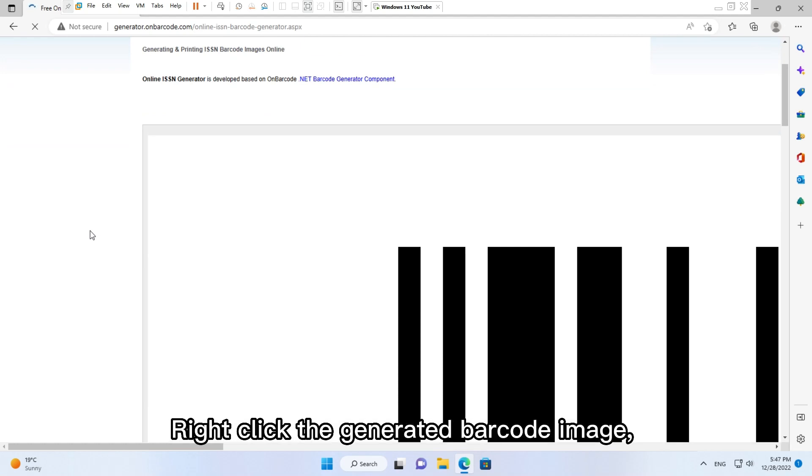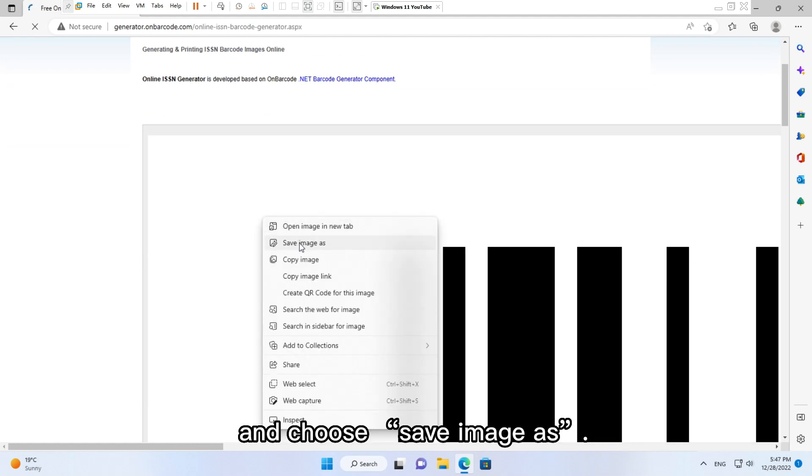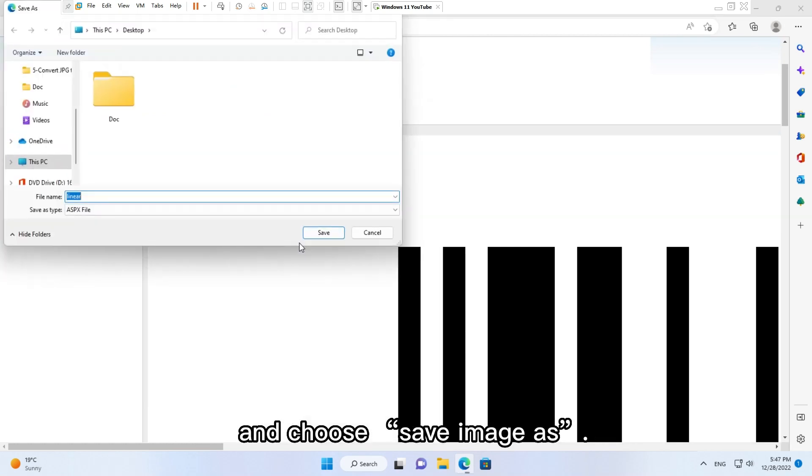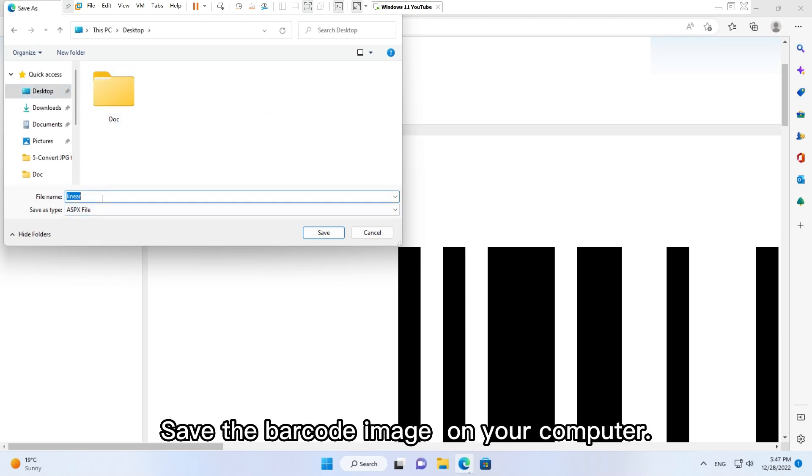Right click the generated barcode image and choose Save Image As. Save the barcode image on your computer.